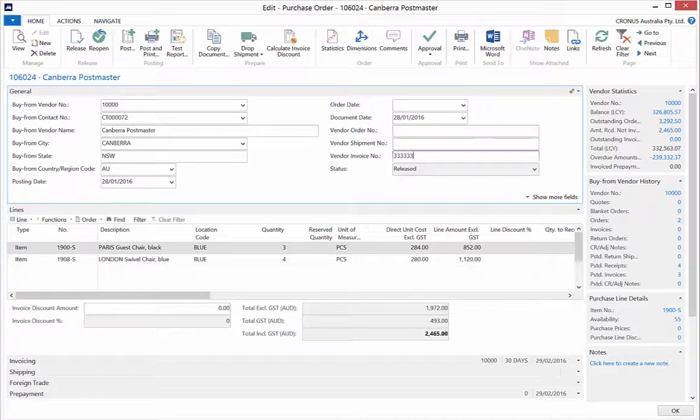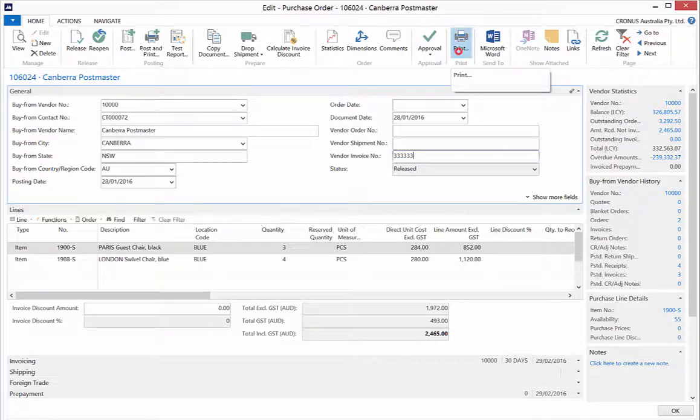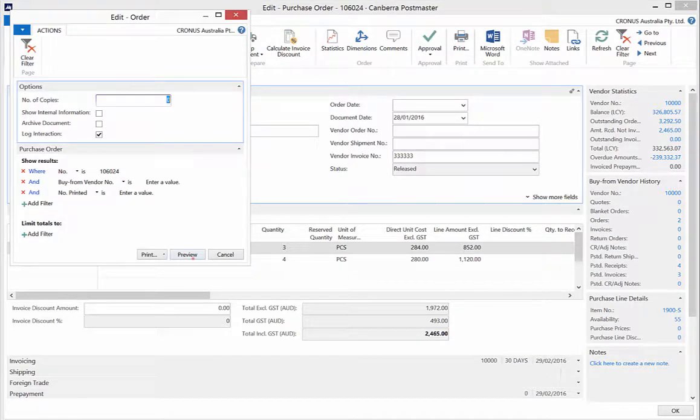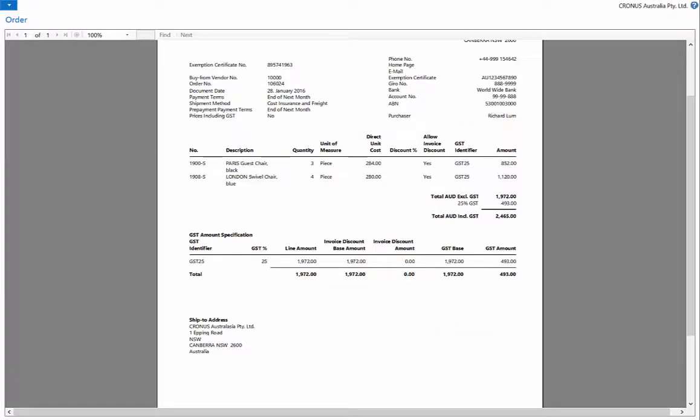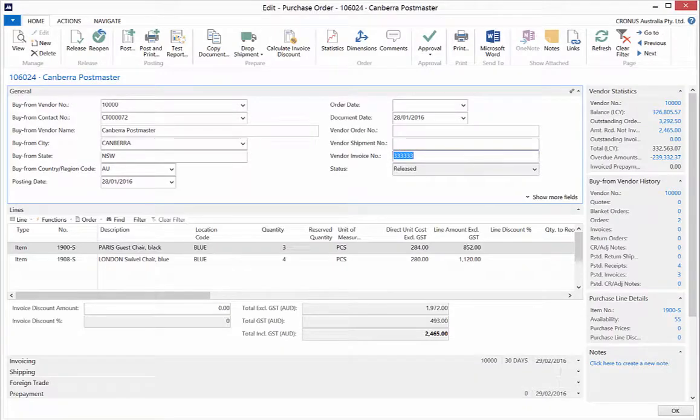To view your invoice, select Print from the ribbon. Click Preview and the invoice will appear with your vendor details, document dates, item descriptions, quantities, amounts and the ship to address. Close the preview.